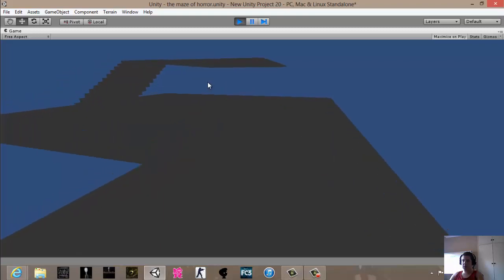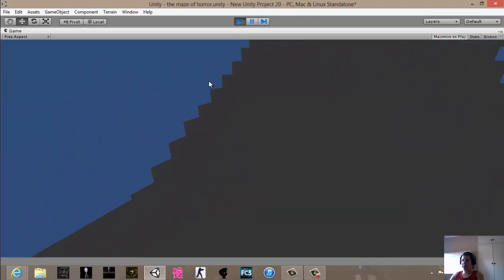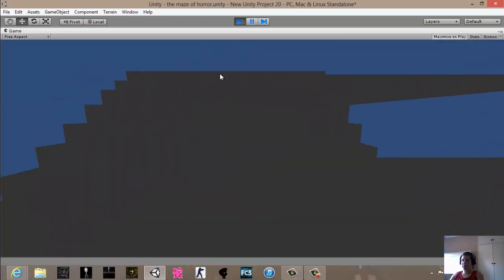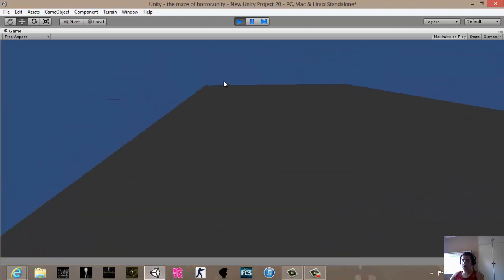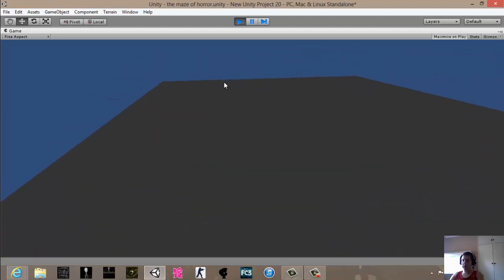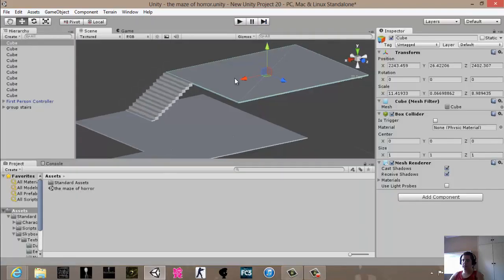I just want to see if the stairs will work. I know I need the duration on it. I'll show you how to do it now.